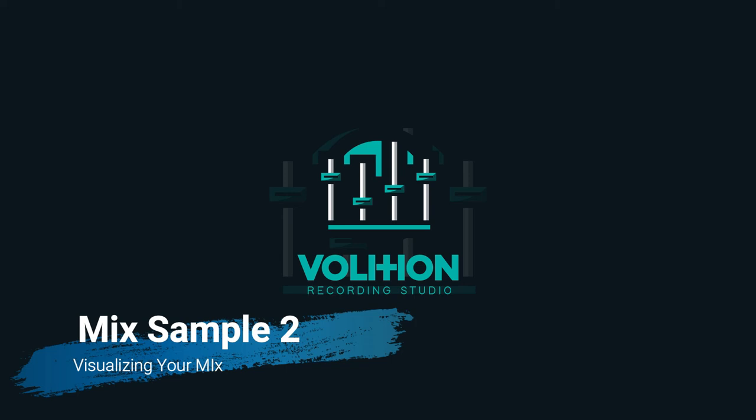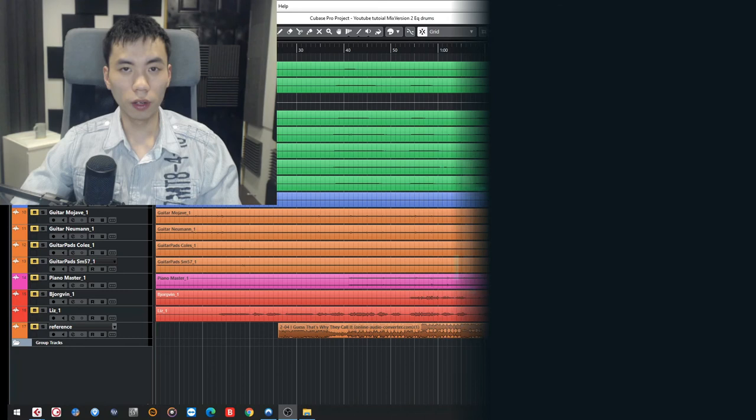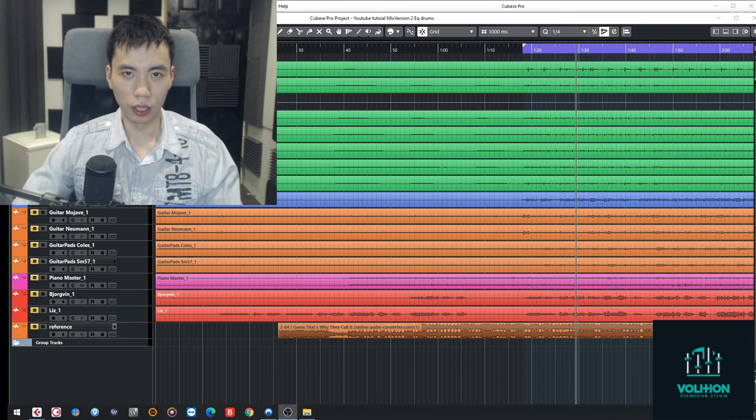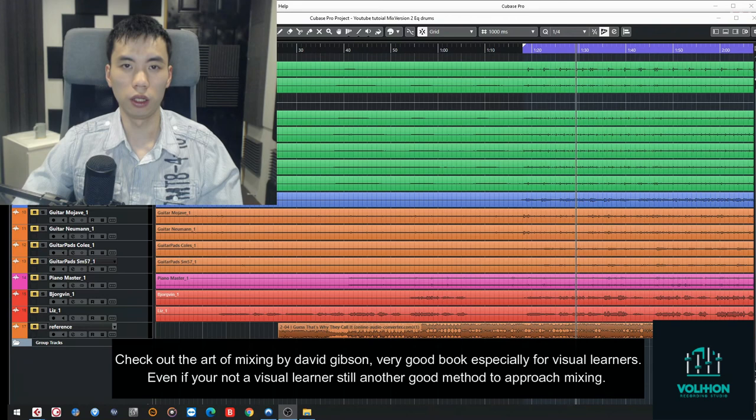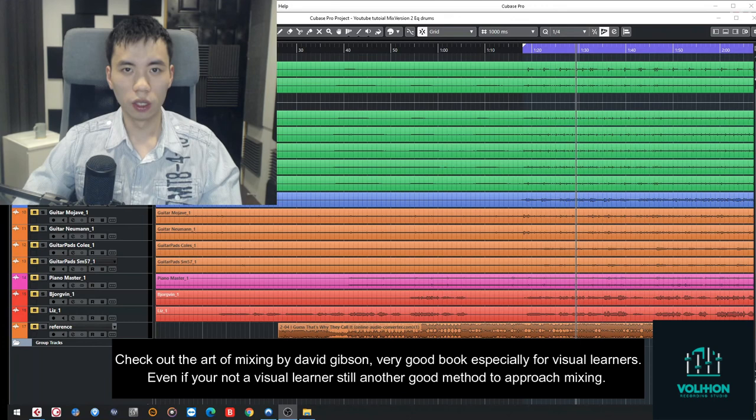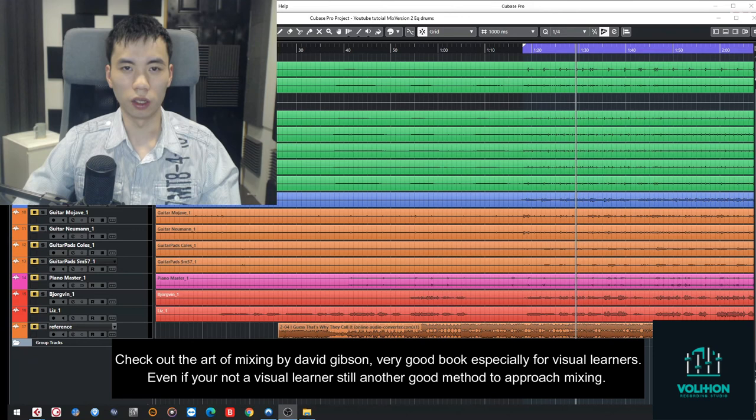So that wraps it up for today's video. I hope you guys learned something out of today's content on visualizing your mix. I feel like this is something very important and something very simple that you can incorporate into your mixing sessions. And you'll probably notice a huge difference when it comes to mixing, when you do future projects which involve mixing different genres or maybe mixing a specific way.